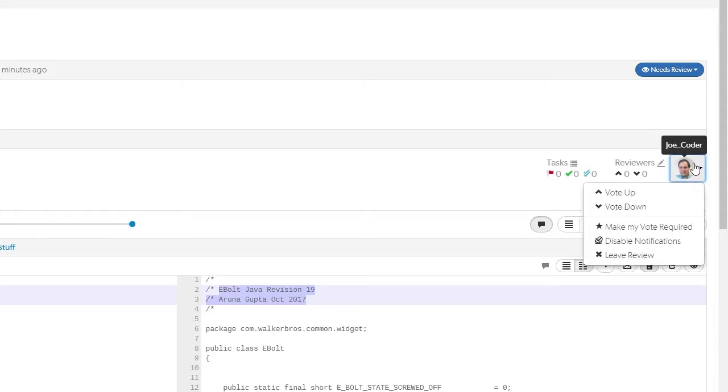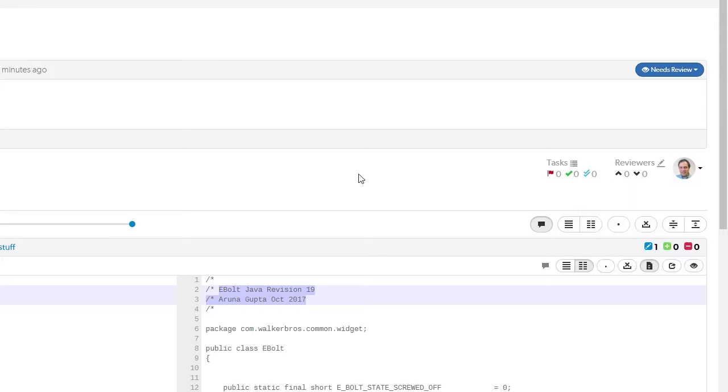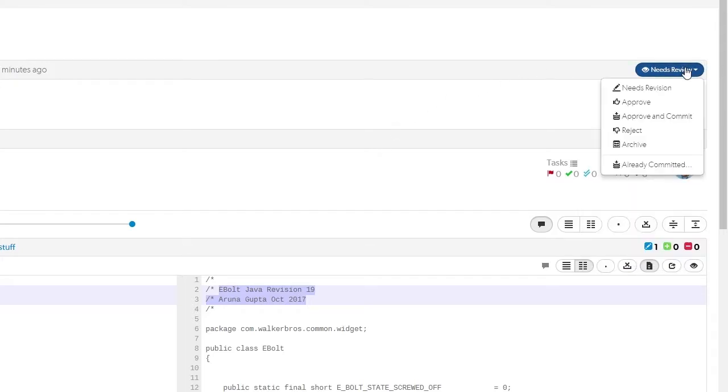Reviewers can vote to indicate their thoughts on the readiness of the file. This pull-down menu provides options to approve or reject the review.